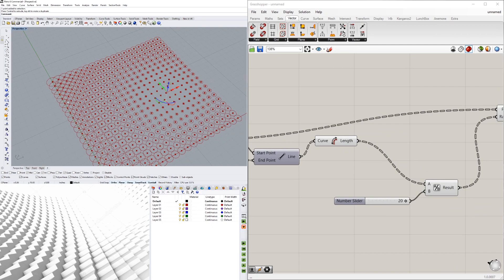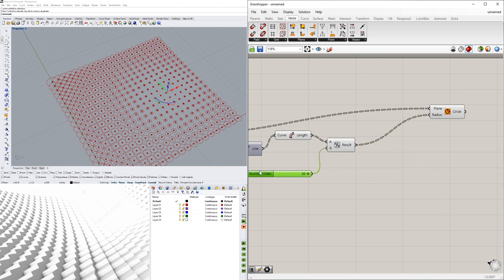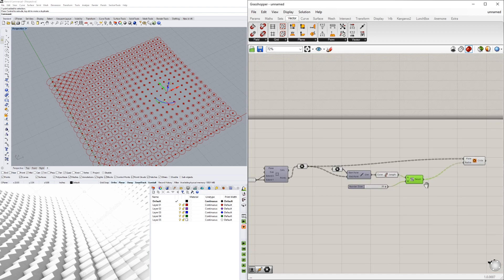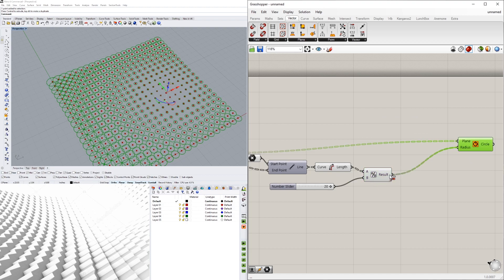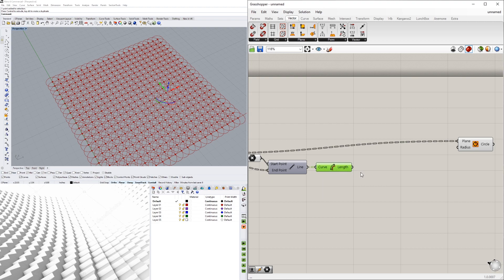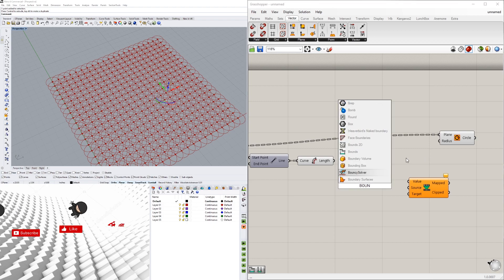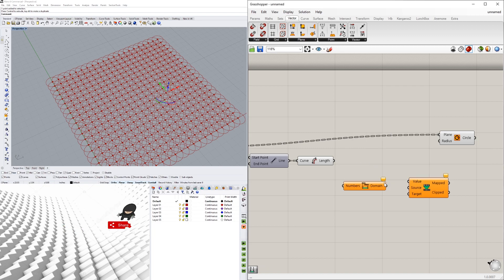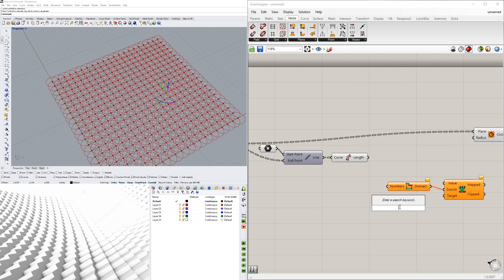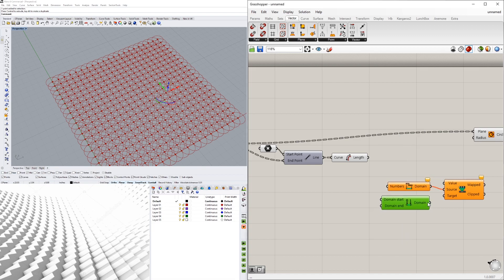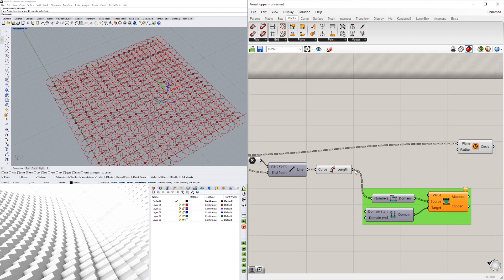We'll have overlaps on the outside and smaller circles near the attractor. The next step is to remap those numbers so we can pick the big and small values. I'll unplug the current radius input, and instead use a Remap Numbers component. This comes in with two other components: Bounds, which plugs into the source, and Construct Domain, which plugs into the target. I'll group these together and plug the lengths into the values input.